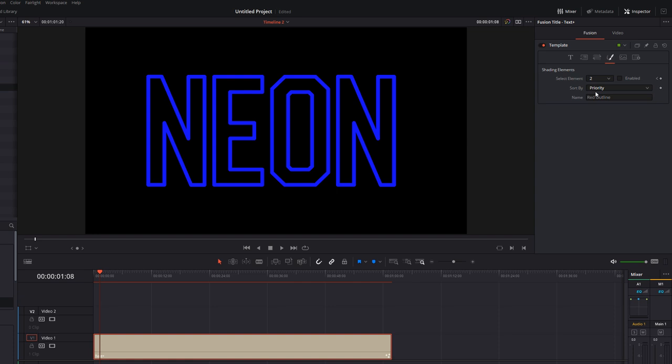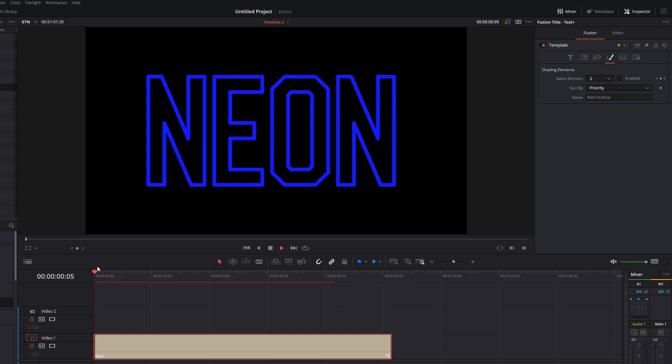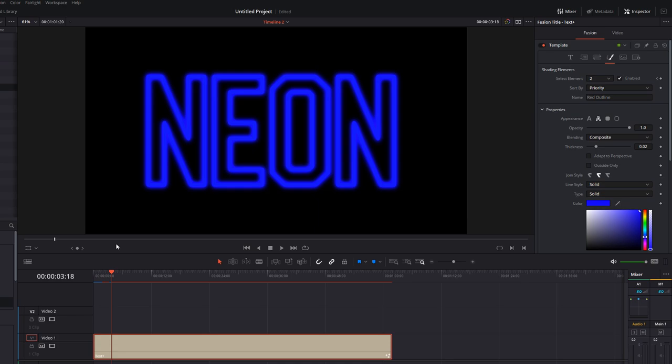And then we can skip forward a few frames, turn it off again, forward a few more, and then we'll turn it back on. And then if we play that through, it'll flicker on and off. And that's it.